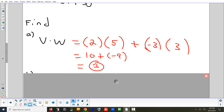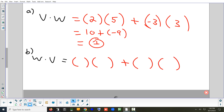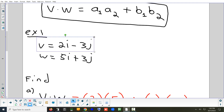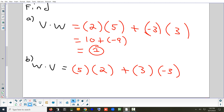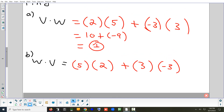Now let's try W·V — the difference is the W comes first and V is second. So the number from W comes first: (5)(2) + (3)(−3). You can see the dot product is the same as before. This demonstrates that the dot product is commutative — when you switch the order you still get the same answer, just like 5 times 2 equals 2 times 5.